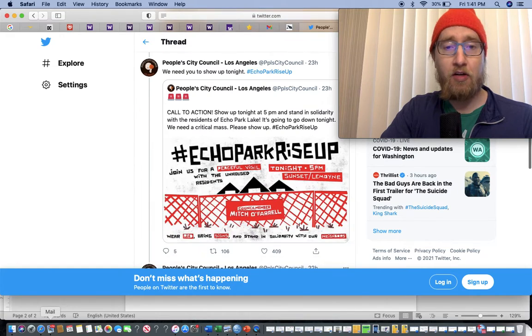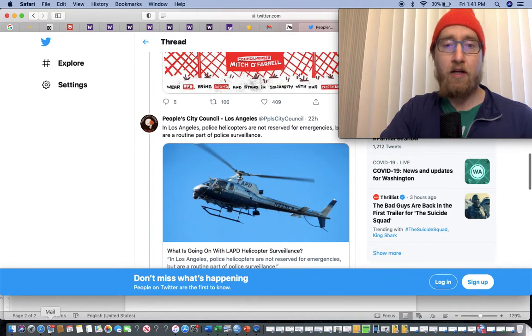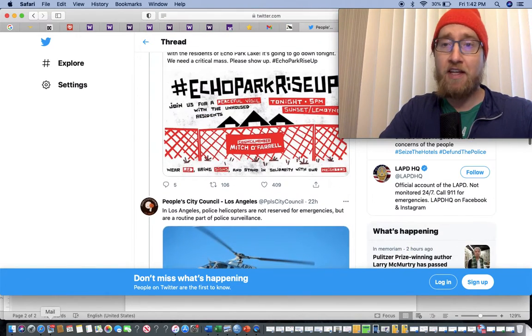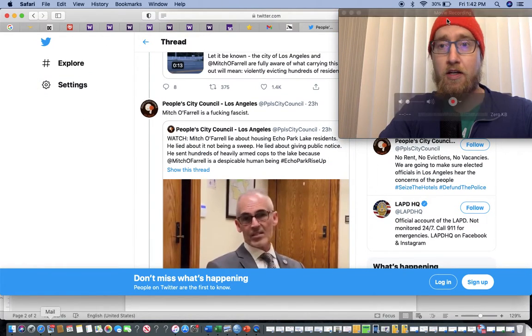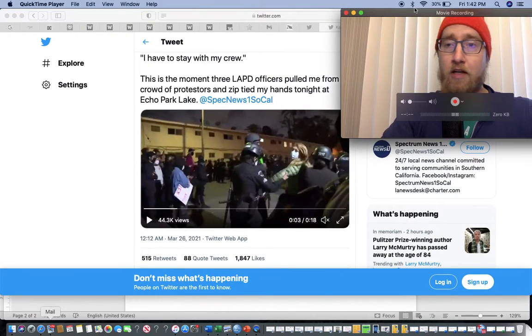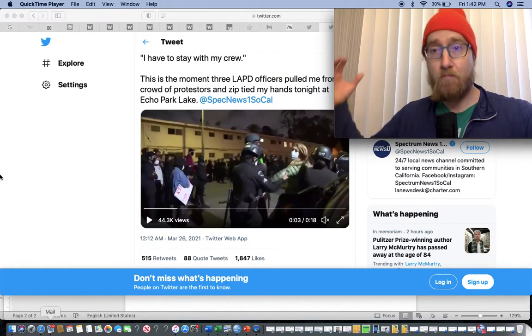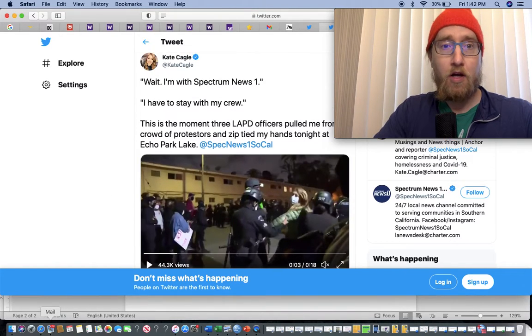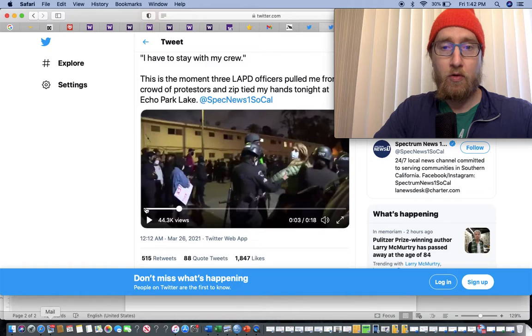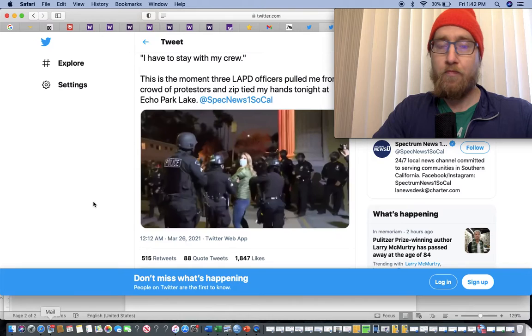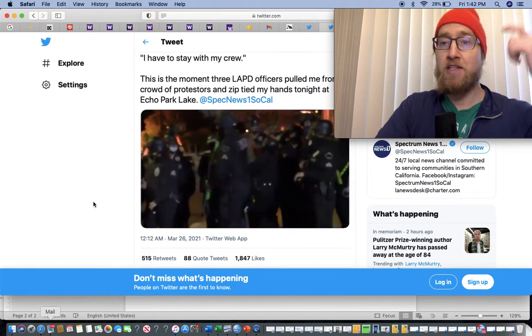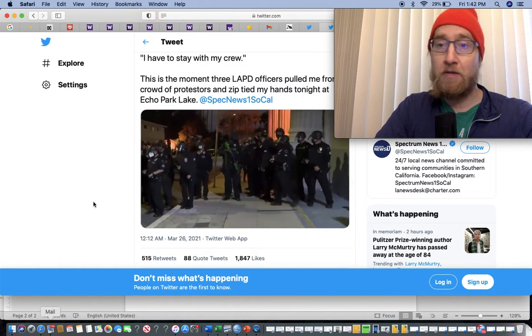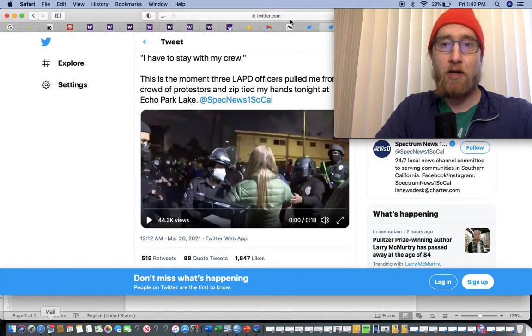And then the helicopters. Think about how much that thing cost to run an hour with the fuel and paying the pilot. And then the cops are targeting peaceful protesters, obviously, as they always do, and then targeting journalists as well. This is Kate Cagle from her Twitter. They don't want anybody to know what's happening. So much for freedom of the press or freedom of assembly. Fascist America.